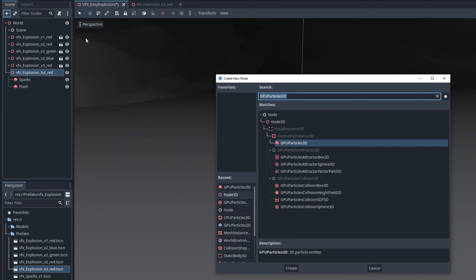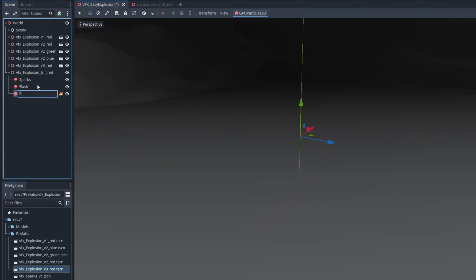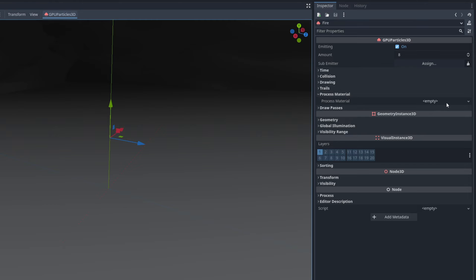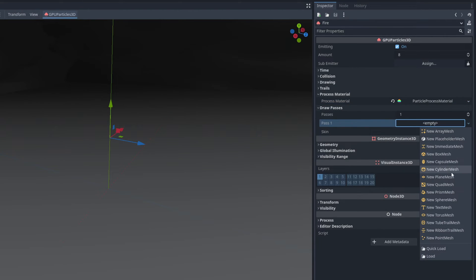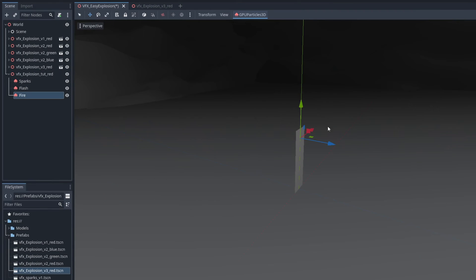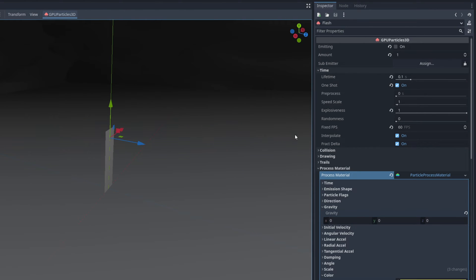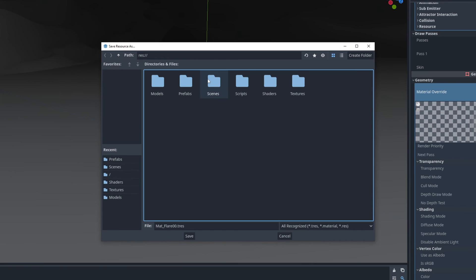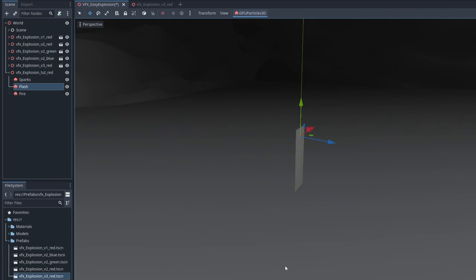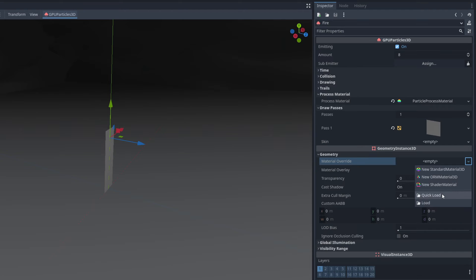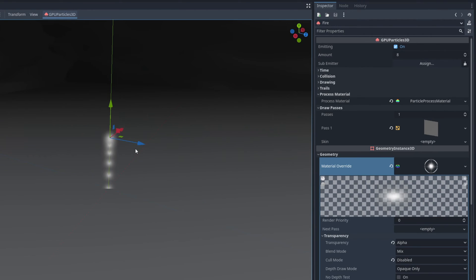Let's create a new GPU particles 3D now for the fire. I'm going to call it fire but it is not really a fire. New particle process material. For the draw passes we want a quad mesh again. And in the material override instead of creating a new one let's go to the flash and on this arrow we want to say save. I'm going to create a new folder for materials and I'm going to call this one matt underscore flare 00 and press save. Now on the fire we can do a quick load on the material override and select our flare 0-0. Here we go looking good it's already facing the camera.